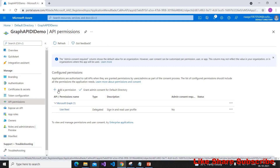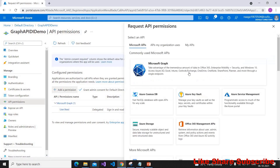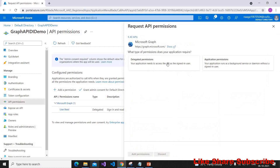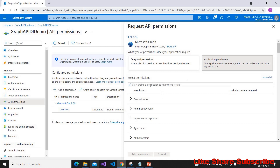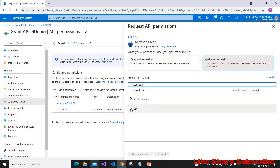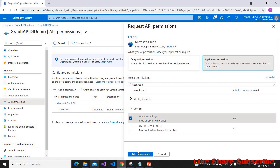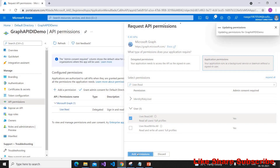We have to go to API Permissions, click on Add Permission, and select Microsoft Graph. There are two types of permissions: delegated permissions, which use the logged-in user's permissions, and application permissions. In this demo we are going to use application permissions. Search for 'User.Read' and choose 'User.Read.All', then click Add Permissions.